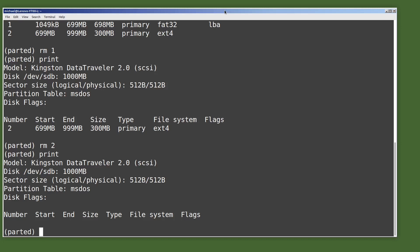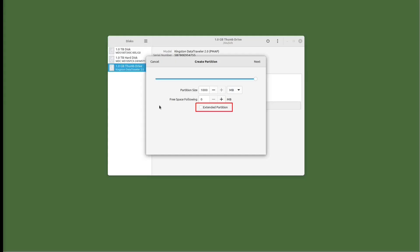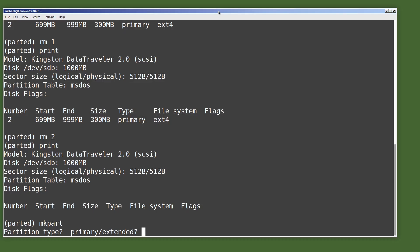Now I want to create the fat32 partition just like we did in the last video, and I'll do that with mkpart for make partition. It's asking us for a partition type: primary or extended. We didn't have this question when we used the GUI partition creator — well, actually we did. There is a checkbox for extended partition in the GUI screen. We did not check that checkbox in the last video, making it a primary partition. So I will make this partition a primary partition here as well. We'll go over the difference between primary and extended partitions in the next video.